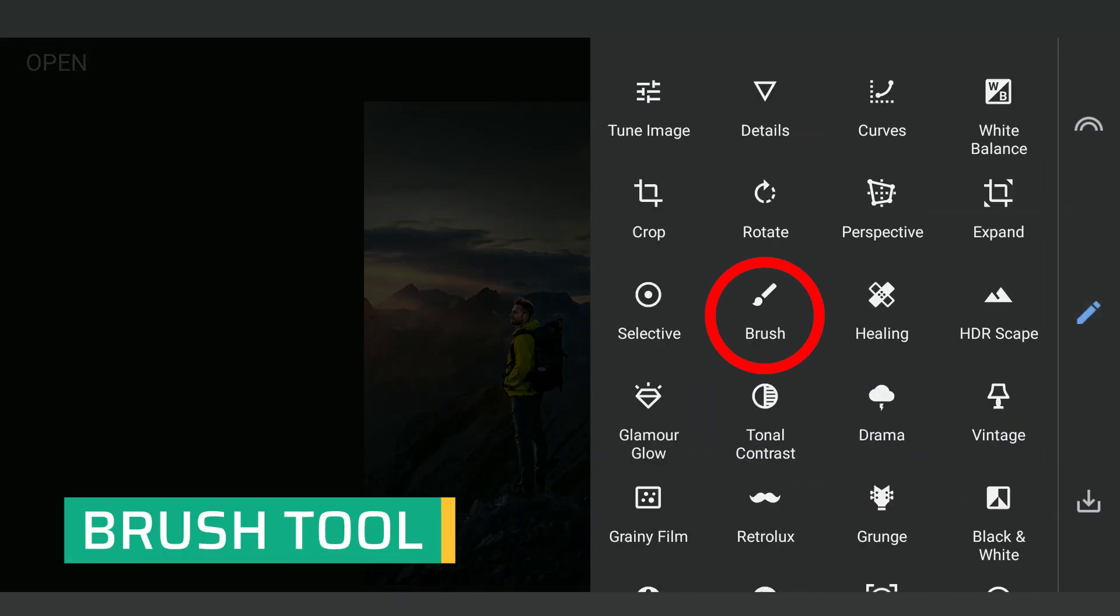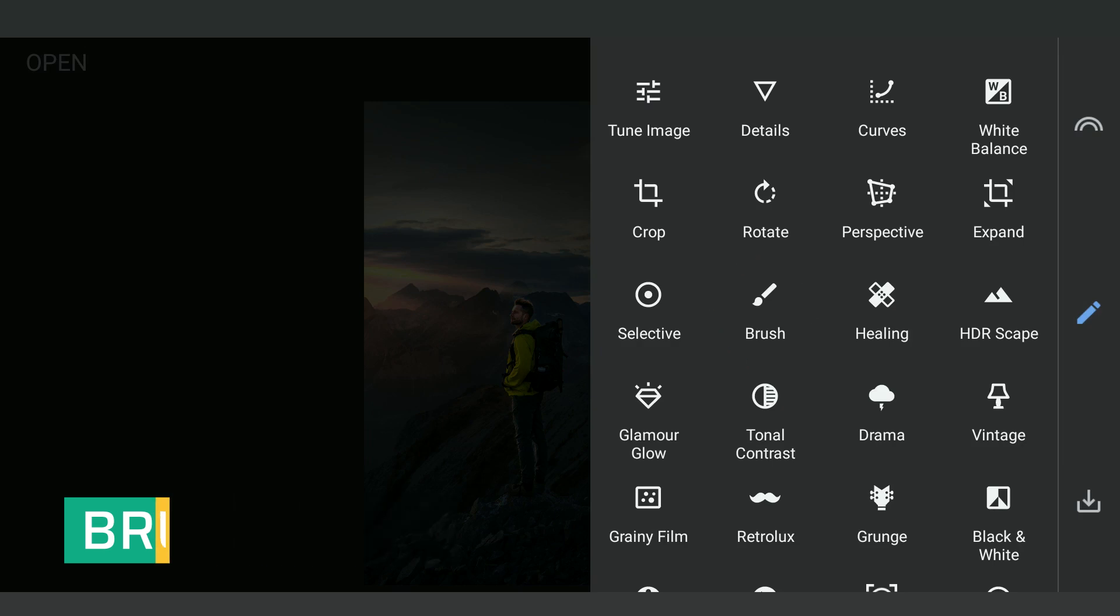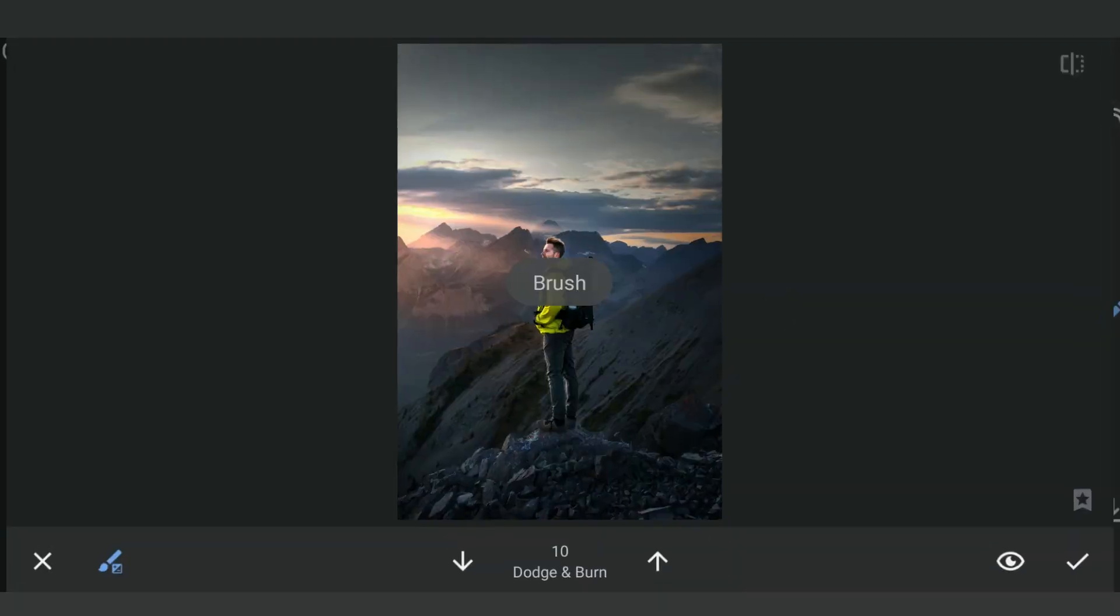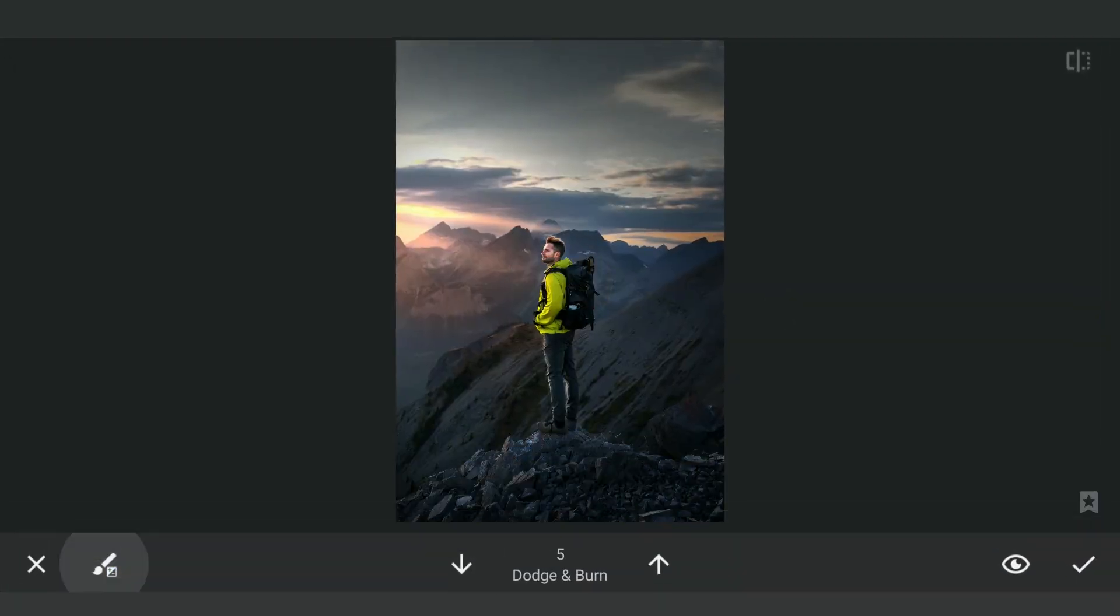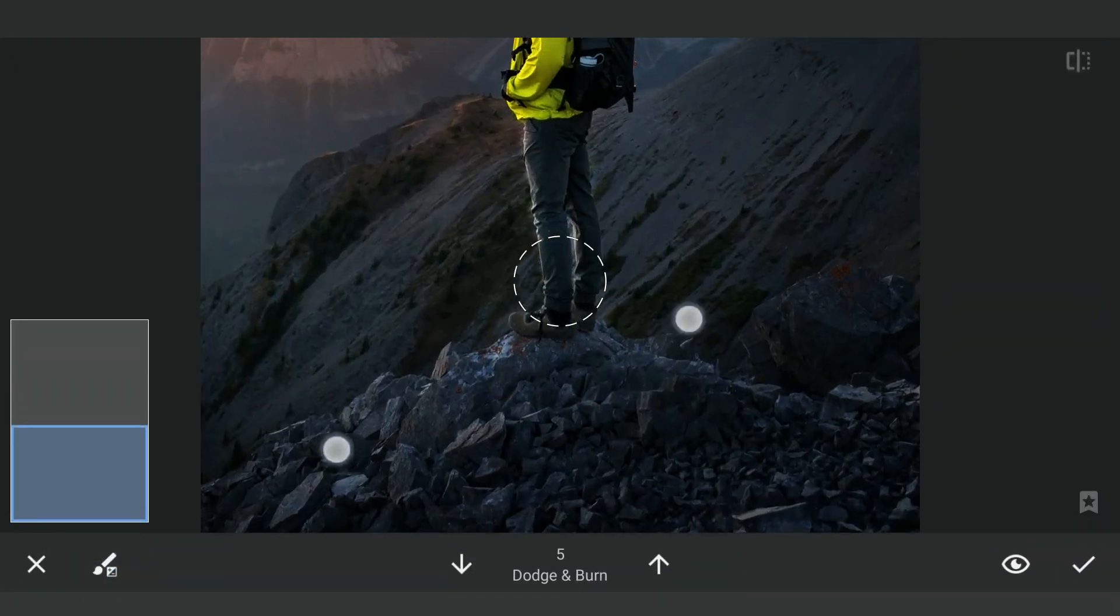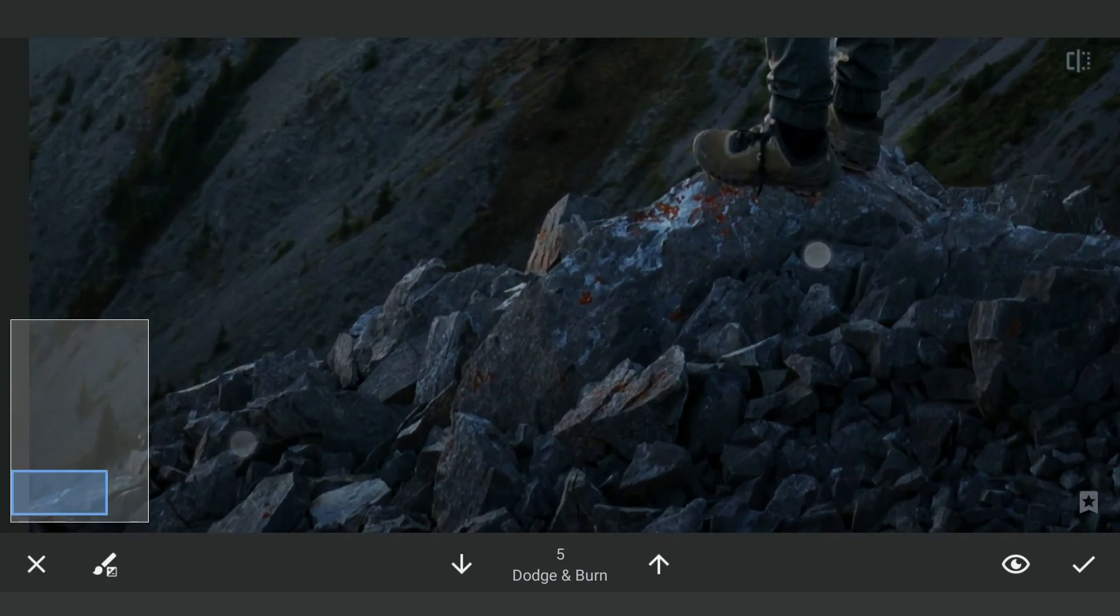Now some dodging with the Brush tool. With the brush value set at plus 5, brushing on the highlights and the rocks below to further brighten them.